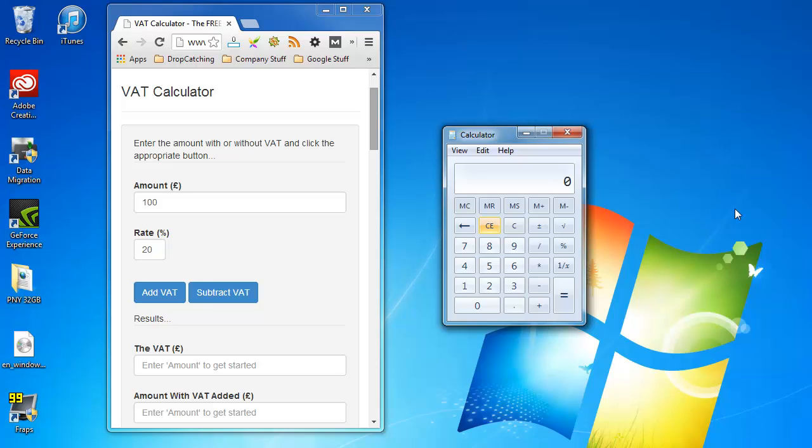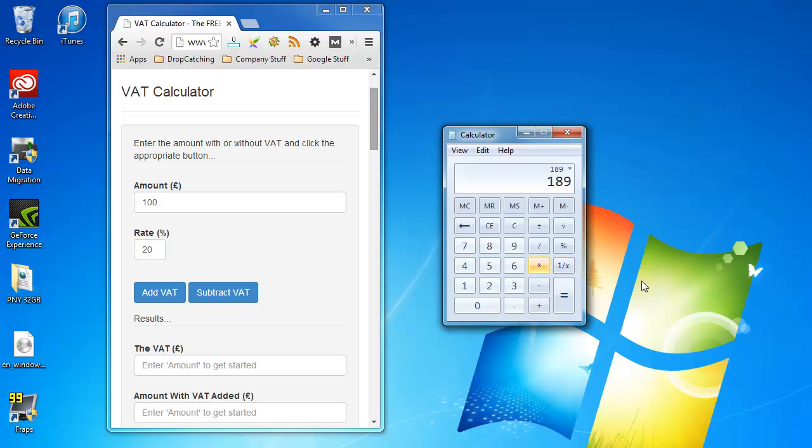A more complicated example which isn't 100 is say £189 and we need to add VAT at a rate of 17.5% to this. Again press the multiplication button and then press 1.175 and press the equal sign.